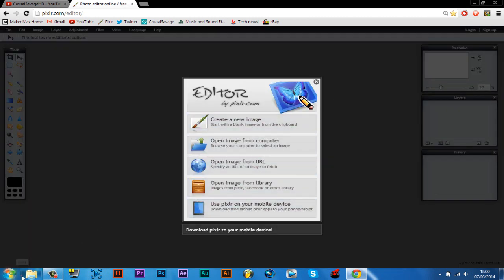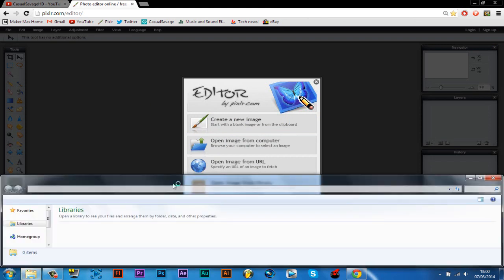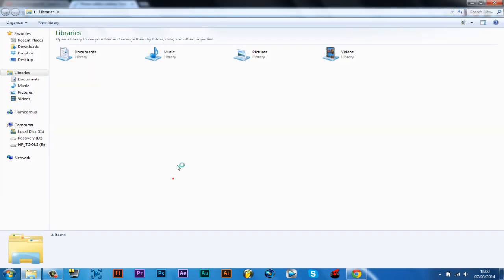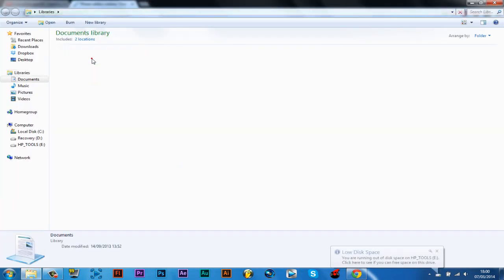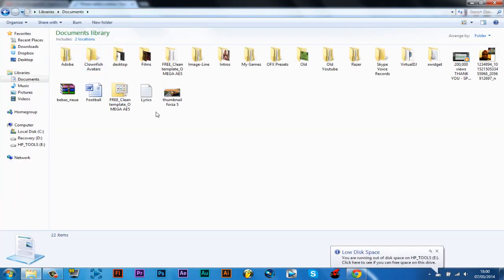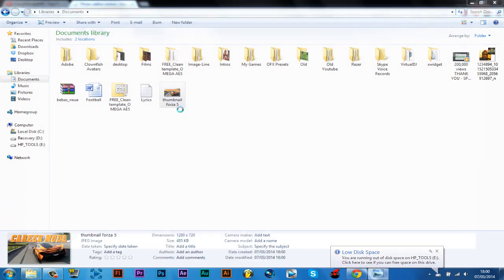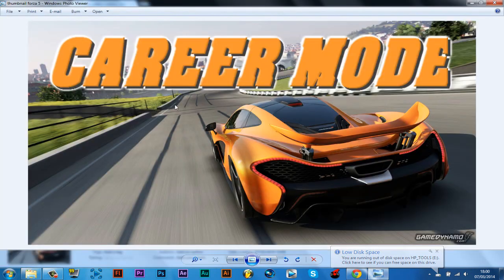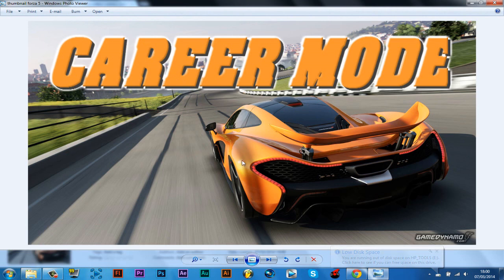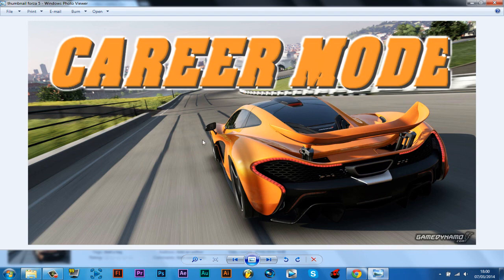So now you've done. So if you go to your documents, and it's right here, you can see we've got career mode Forza 5 background and it comes up with good quality.